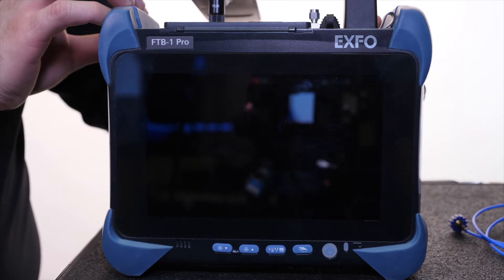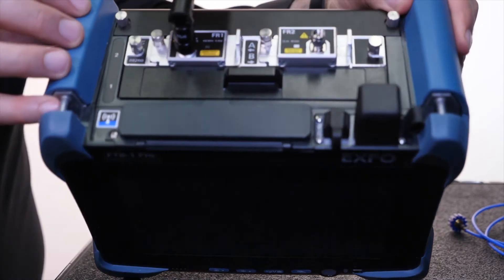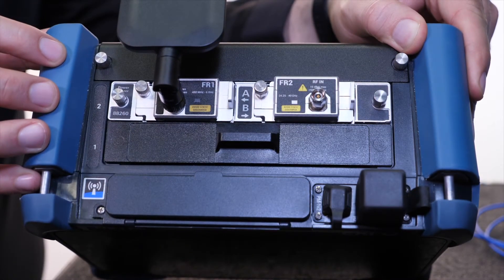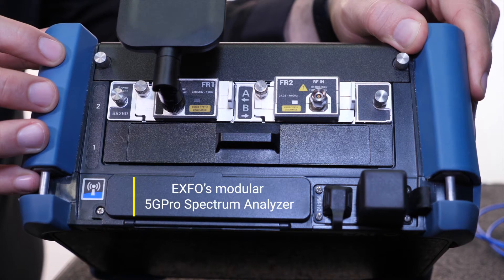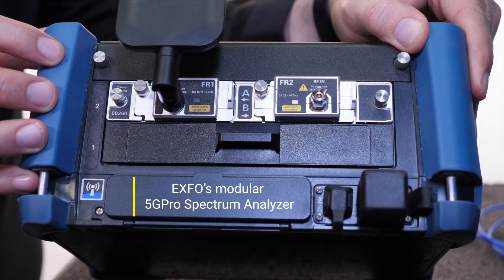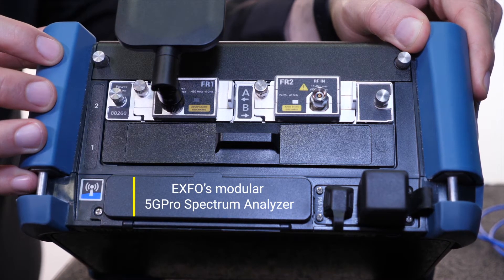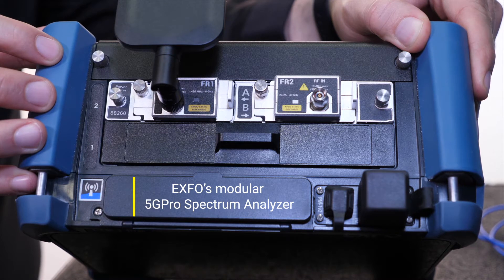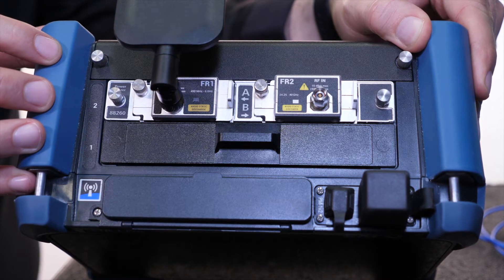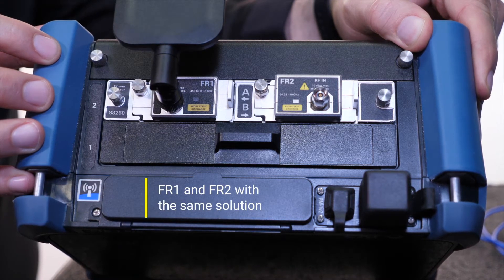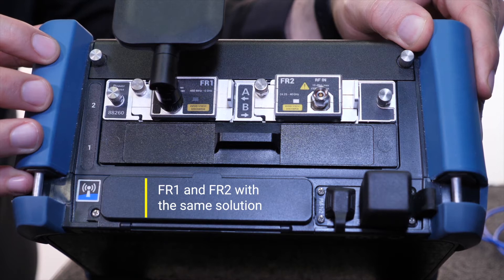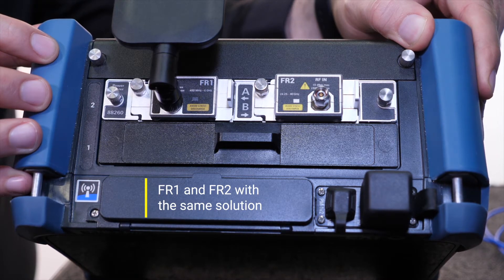With that in mind, we brought a fresh perspective and award-winning field-focused expertise to the area of RF spectrum analyzers. The result is the modular 5G Pro Spectrum Analyzer. It enables field techs to analyze FR1 in the sub-6 GHz and FR2 millimeter-wave bands with the same solution.